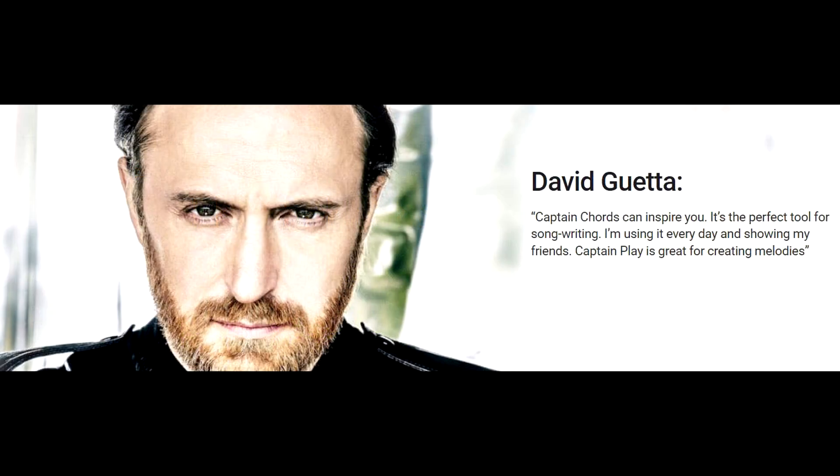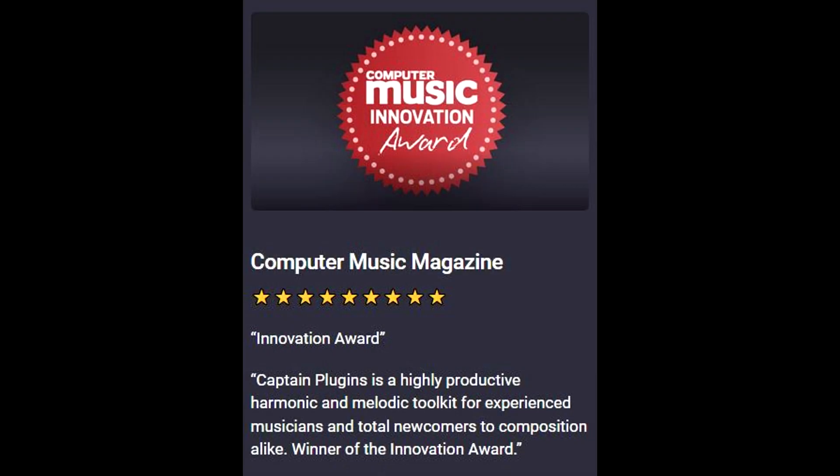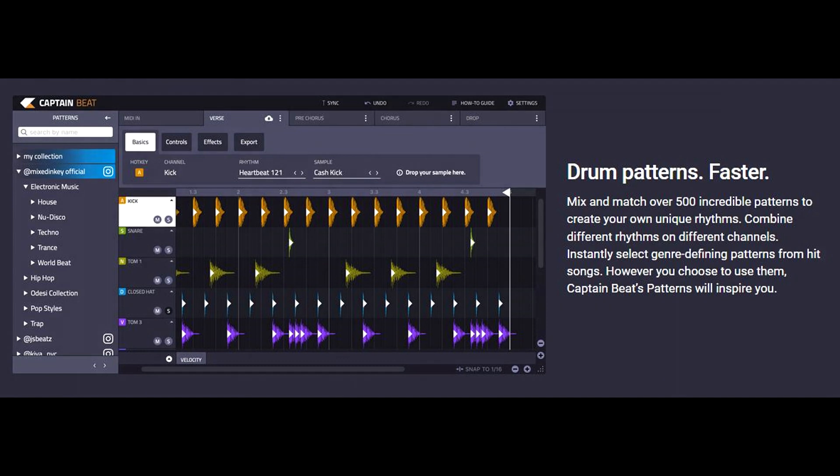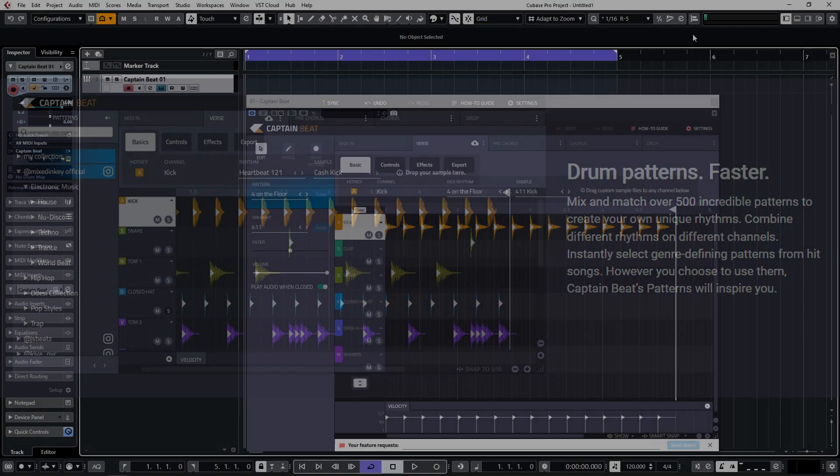You can think of Captain Beat as a drum machine that comes with loads of drum samples, kits and drum patterns. But more than this, you can import your own drum samples, create your own beats and mix and match snare patterns from one beat with kick patterns from another. So let's start with Captain Beat.